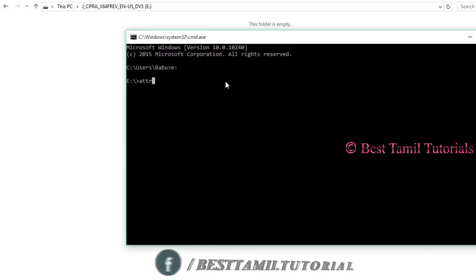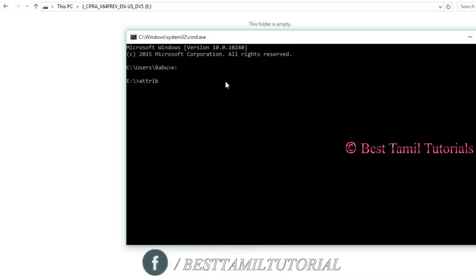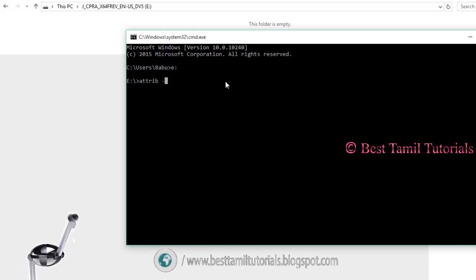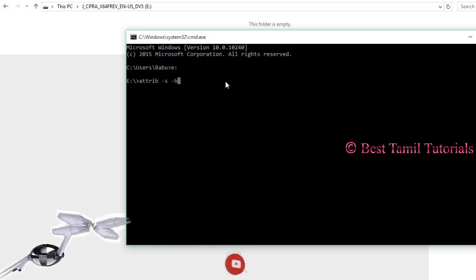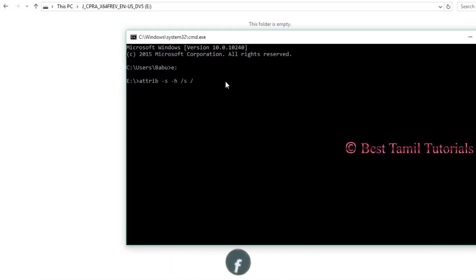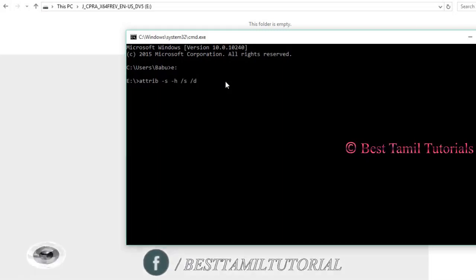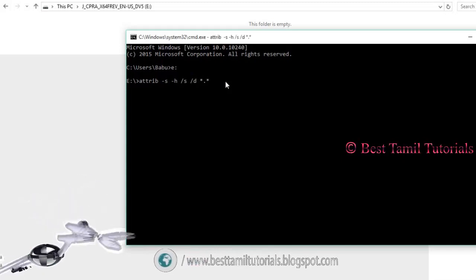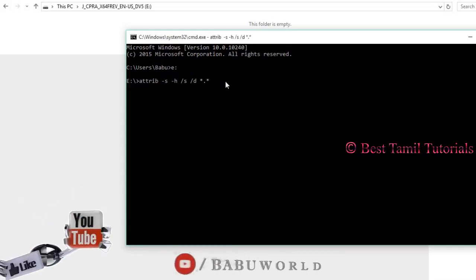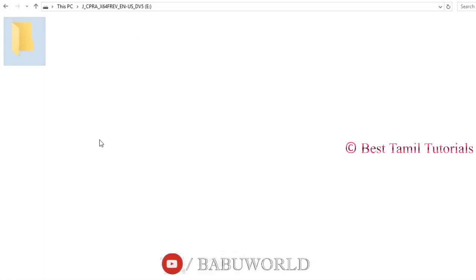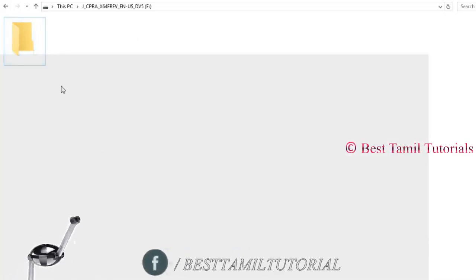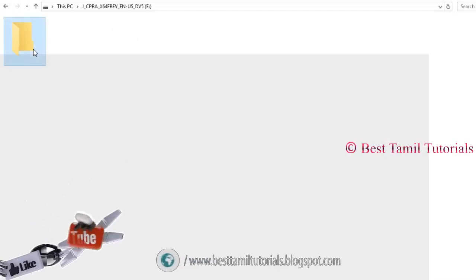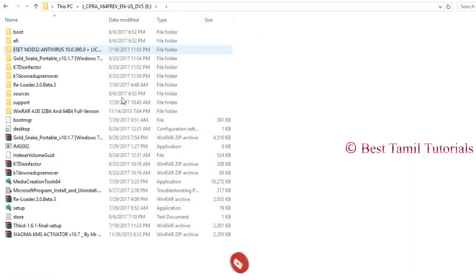You can type the command. Your files are in the pen drive. Click to execute the command. If you use this command, you will be able to view the hidden files.